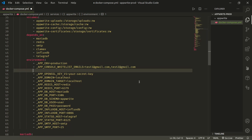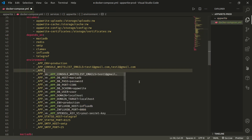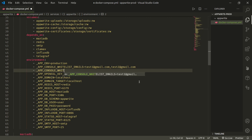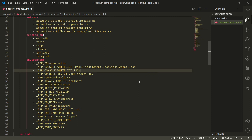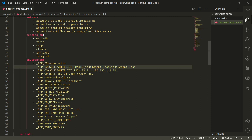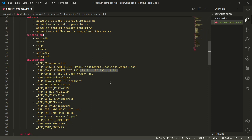You can also specify IP addresses using the environment variable _APP_CONSOLE_WHITELIST_IPS and provide the allowed IP addresses. After updating, run docker compose up -d again. Only those whitelisted IPs combined with the allowed emails will be able to access the console; otherwise access will be denied.